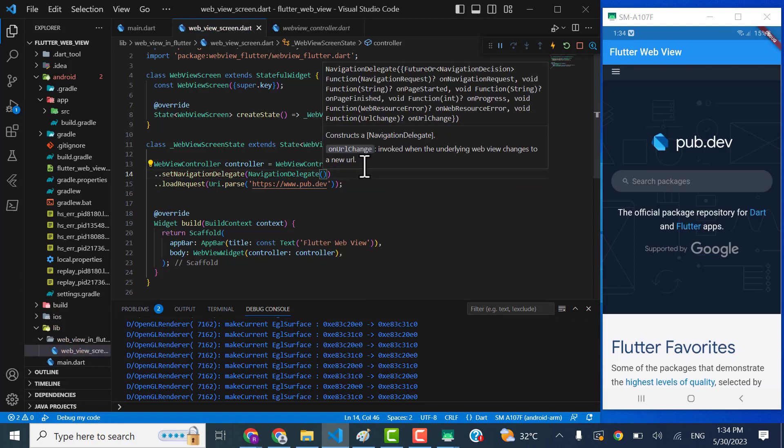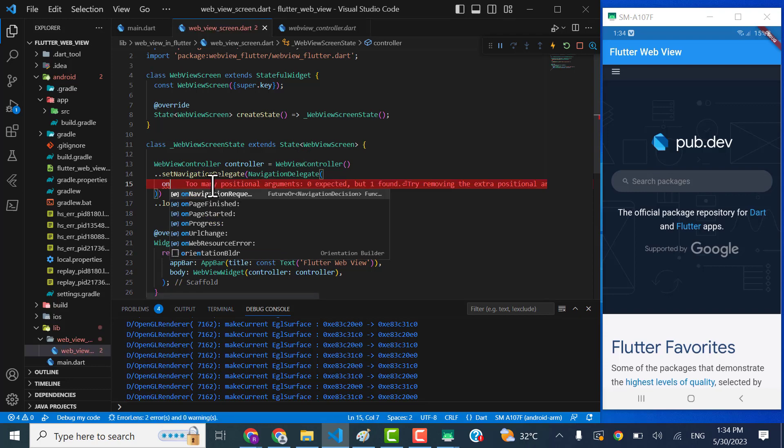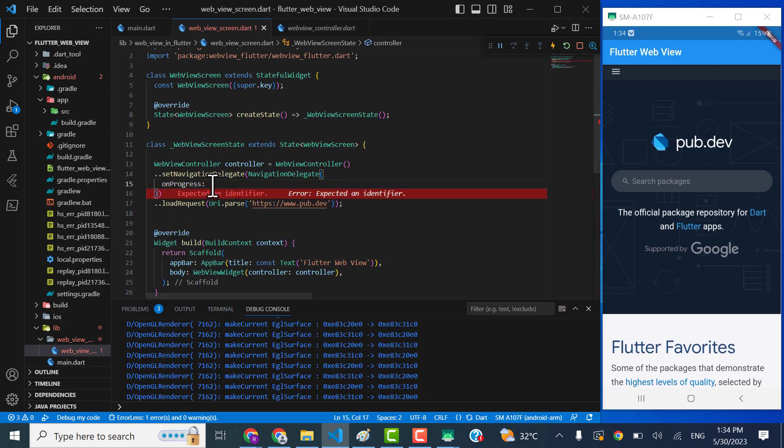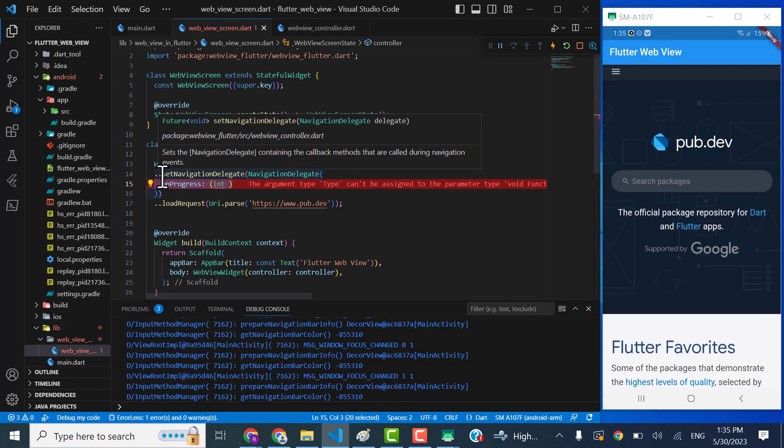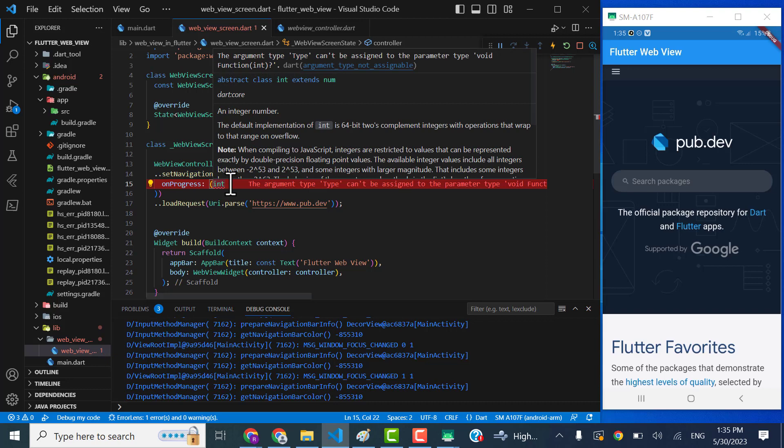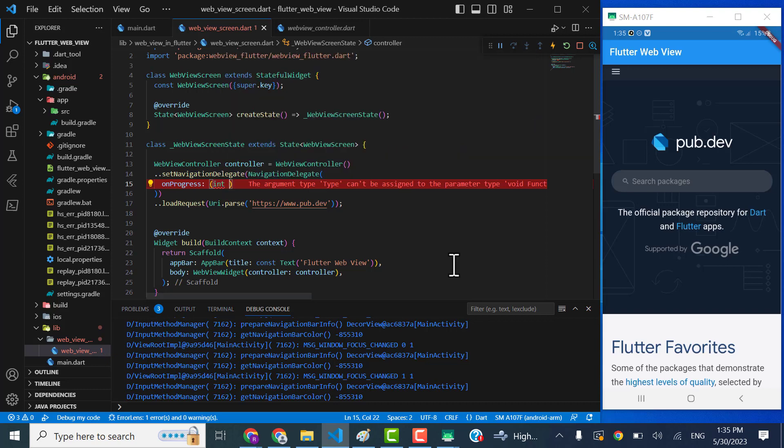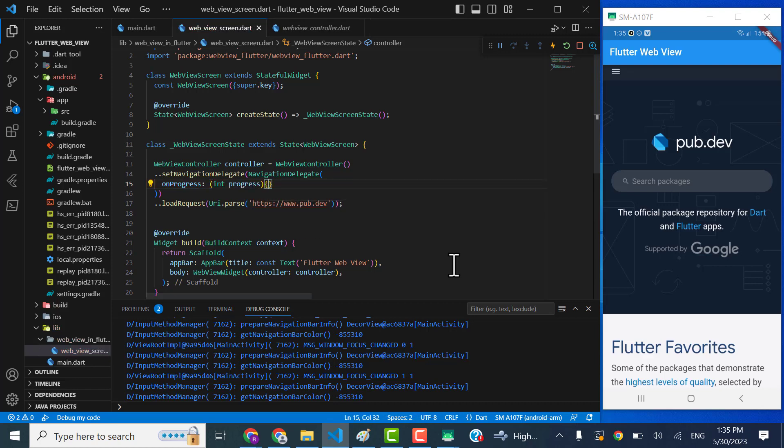Yeah, here it... so we can perform so many functionalities with this navigation delegate. Like we can control the progress, on progress. And using the set navigation delegate, we can control the progress like how much time it's going to take to load the page. Like this is going to be progress and we can do it later.